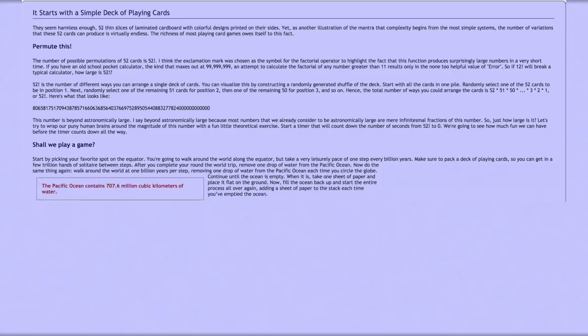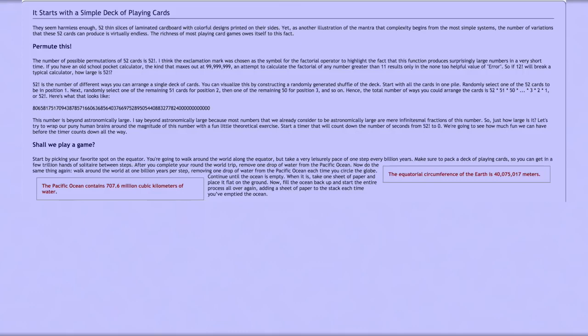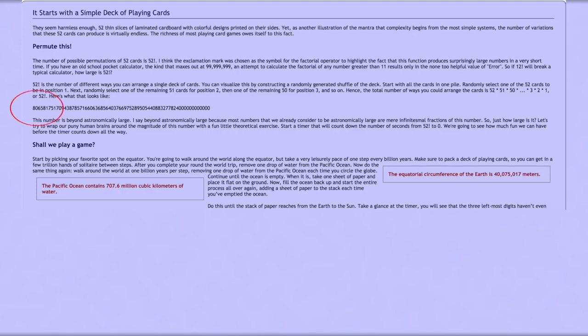The Pacific Ocean contains 707.6 million cubic kilometers of water. The equatorial circumference of the Earth is 40 million, 75 thousand, and 17 meters. Do this until the stack of paper reaches from the Earth to the Sun. Take a glance at the timer. You will see that the three leftmost digits haven't even changed.